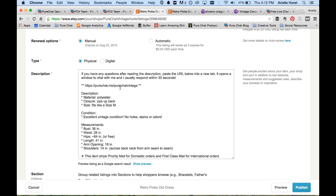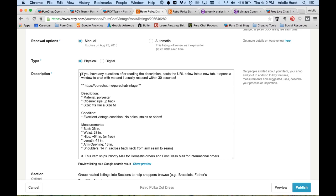Now here we already have ours because I was using it as an example, but I do want to point out that you should have some text that tells people what this link is. So for example, I wrote, if you have any questions after reading the description, paste the URL below in a new tab. It opens up a window to chat with me and I usually respond within 30 seconds. Tell people the advantage of using your personal chat page to contact you so they know, wow, I may not have to wait a day for a response. I can just wait a couple of seconds and get the answer to my question. It's really powerful in these types of situations and something I think you'll find useful as you're selling products on a bunch of different marketplaces.